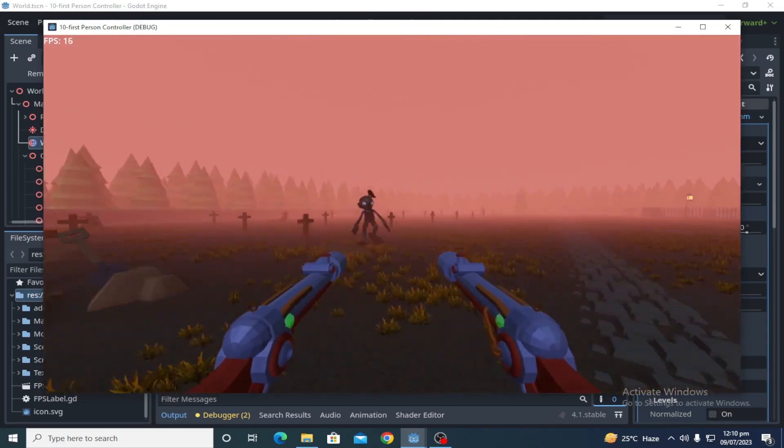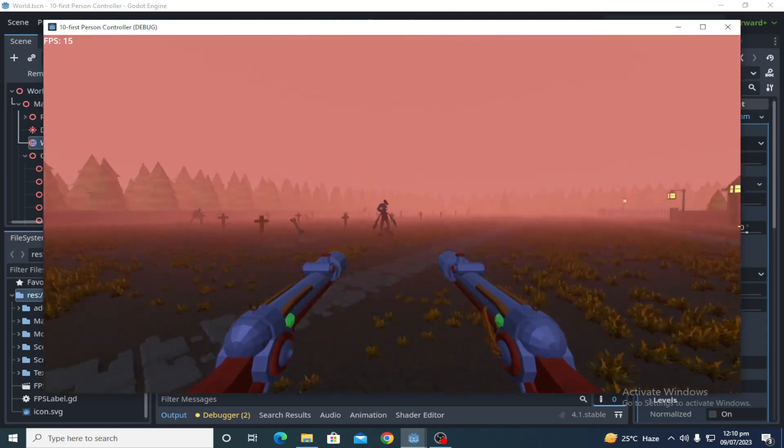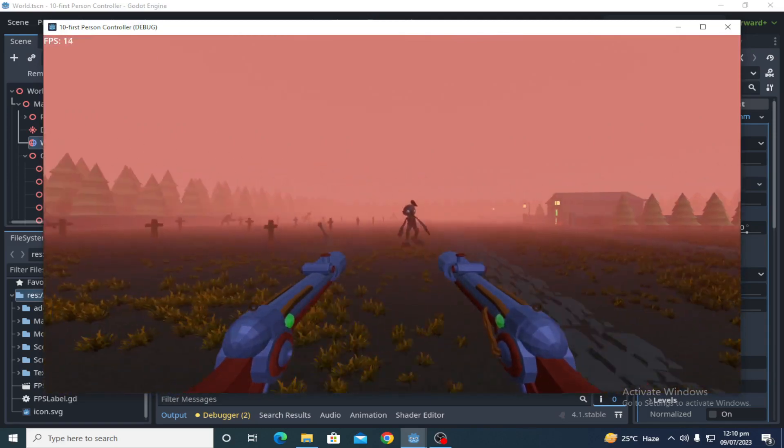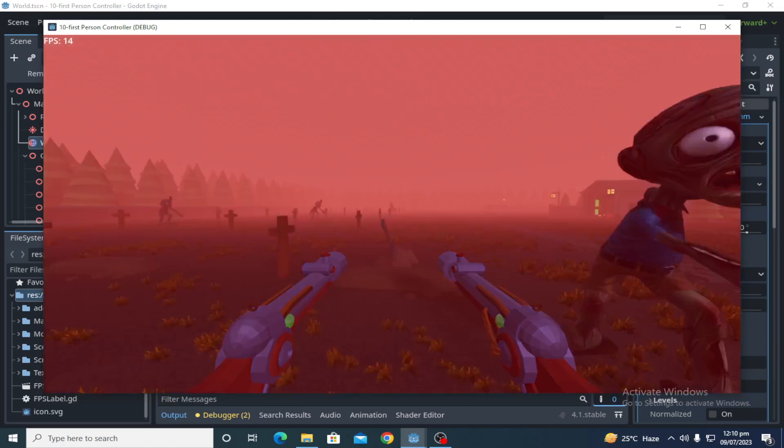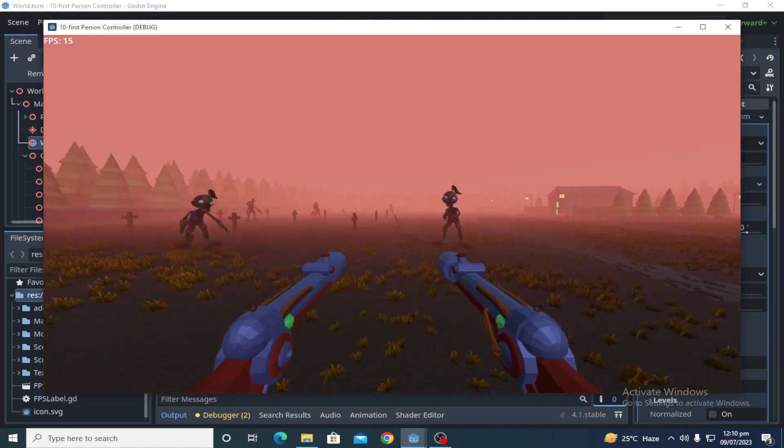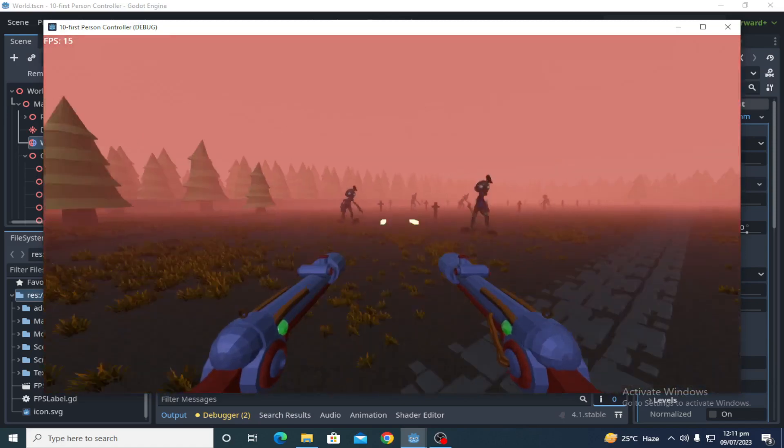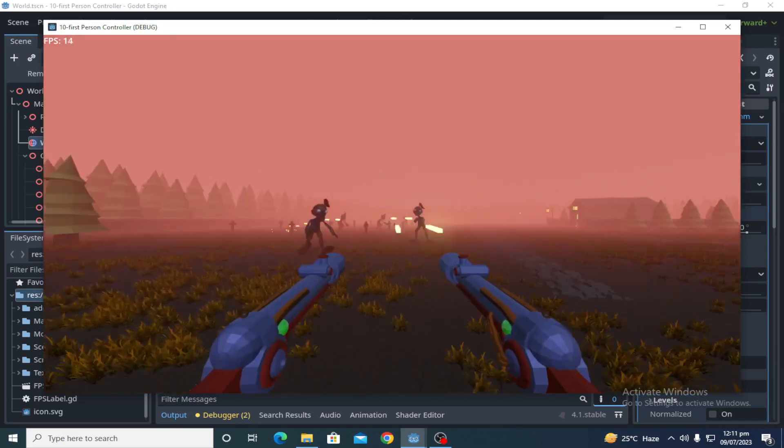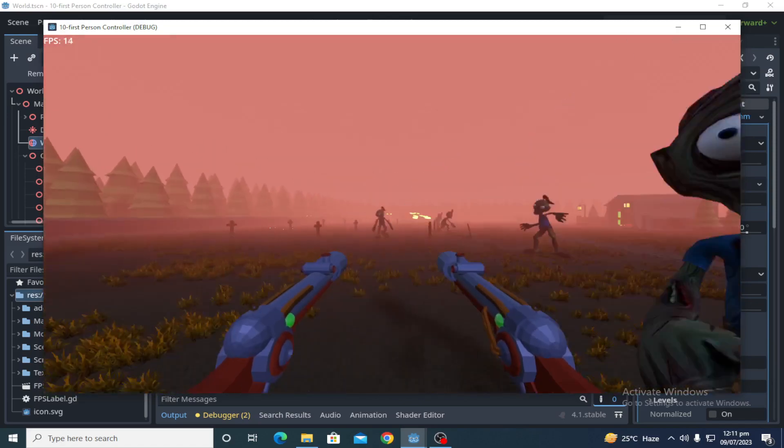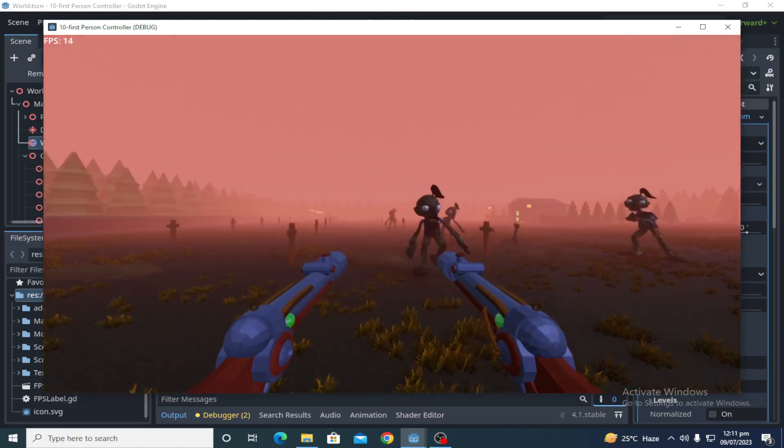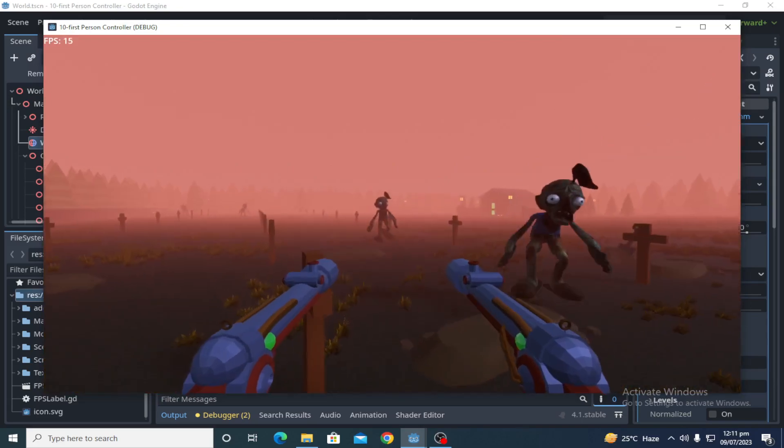Thank you very much for watching my video. Like, share, and subscribe. I will upload more videos of comparison with Unity and other game engines. So see you soon.